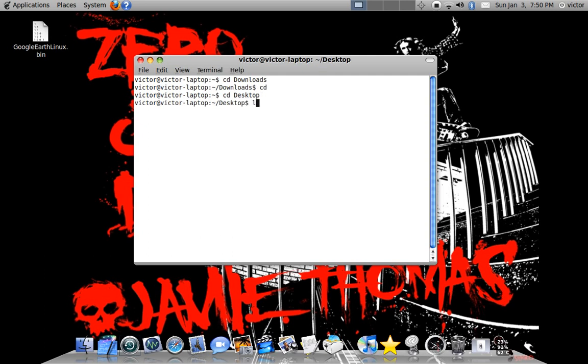And then you're going to type ls. So I only have this, this is the only file on my desktop.